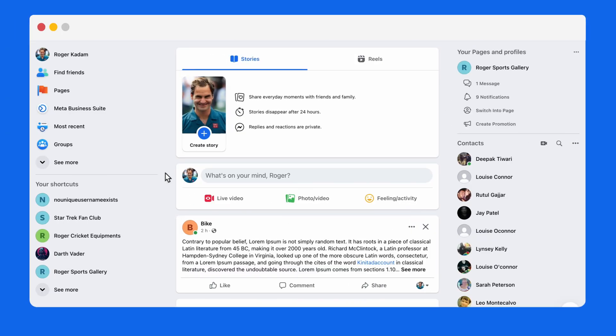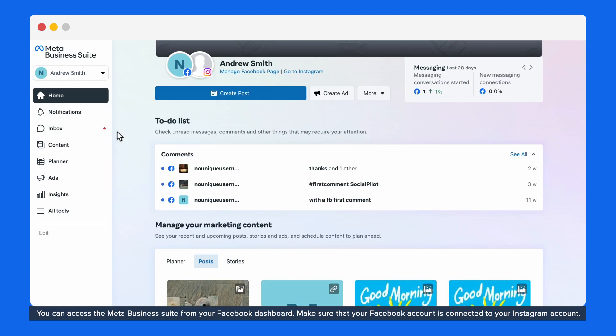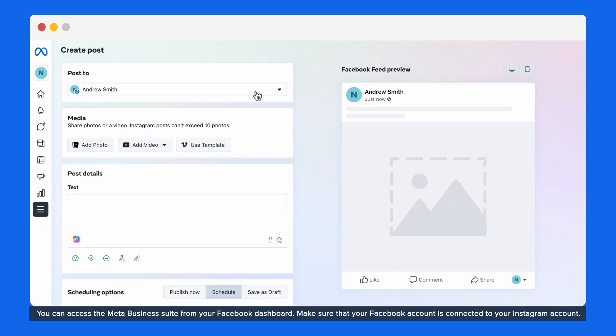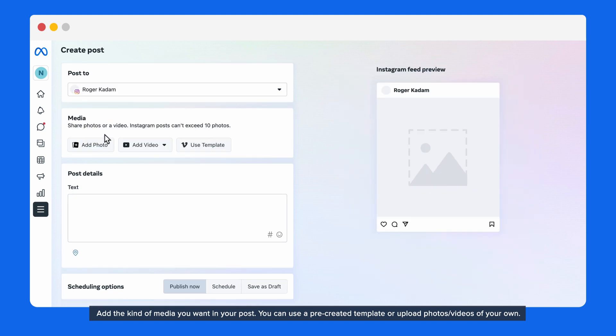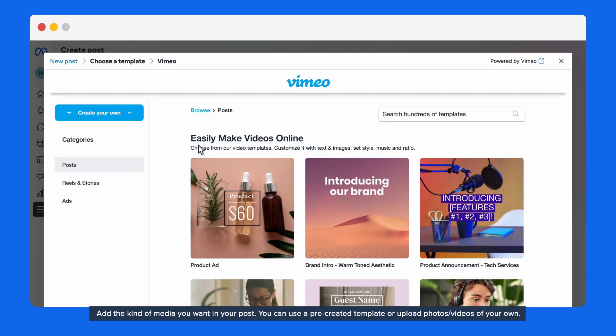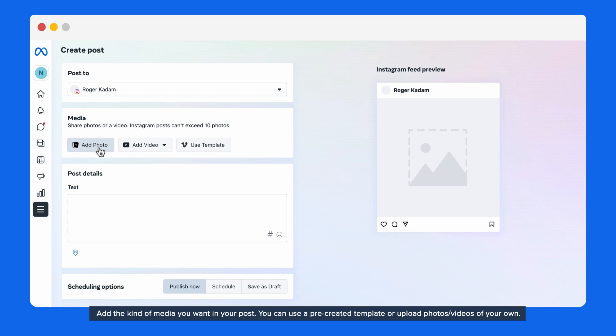You can access the Meta Business Suite from your Facebook dashboard. Make sure that your Facebook account is connected to your Instagram account. Select the Instagram account you want to post from. You can select multiple accounts as well. Add the kind of media you want in your post. You can use a pre-created template or upload photos and videos of your own.